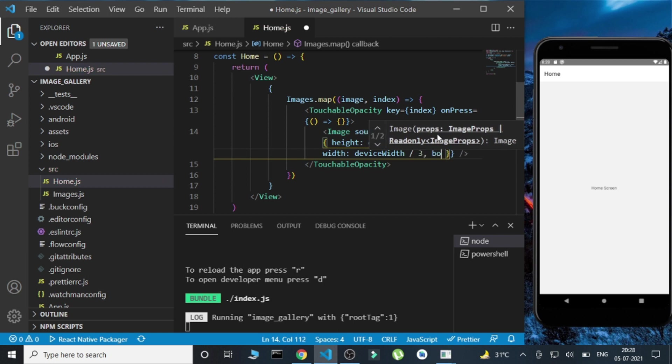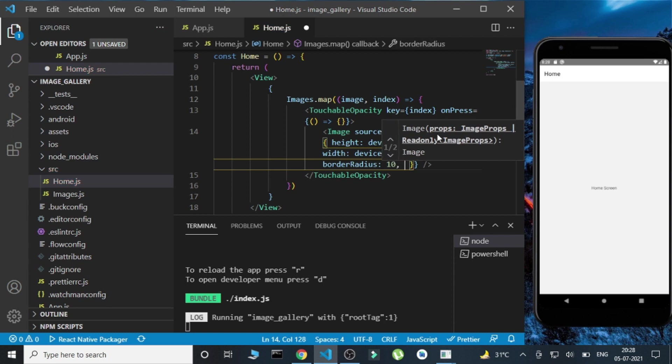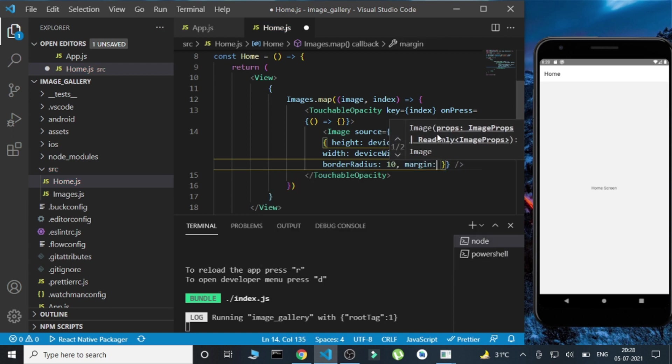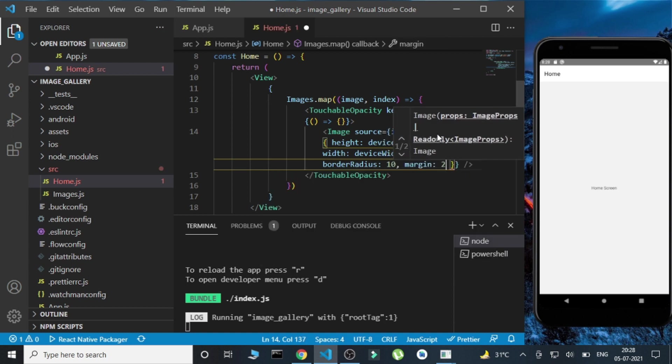I'll also give a border radius of 10 and a margin of 2.